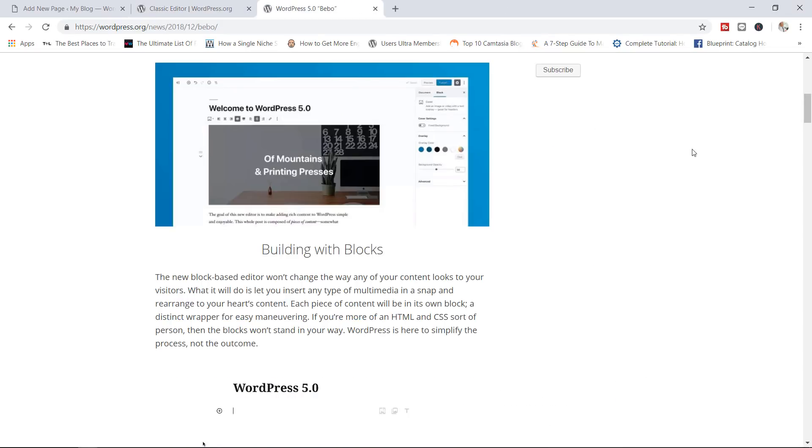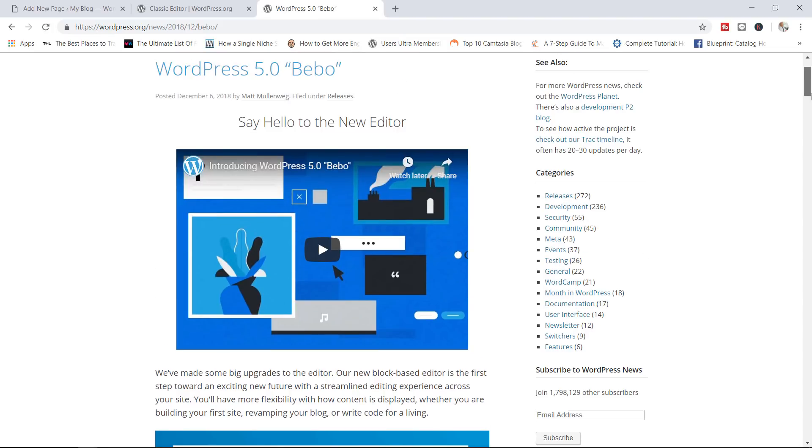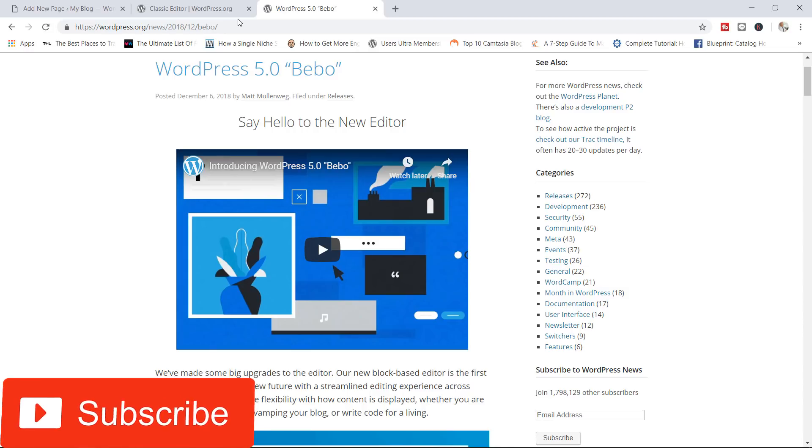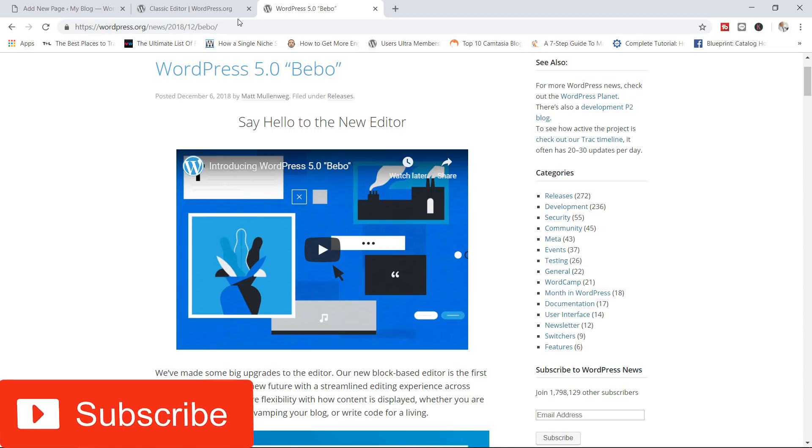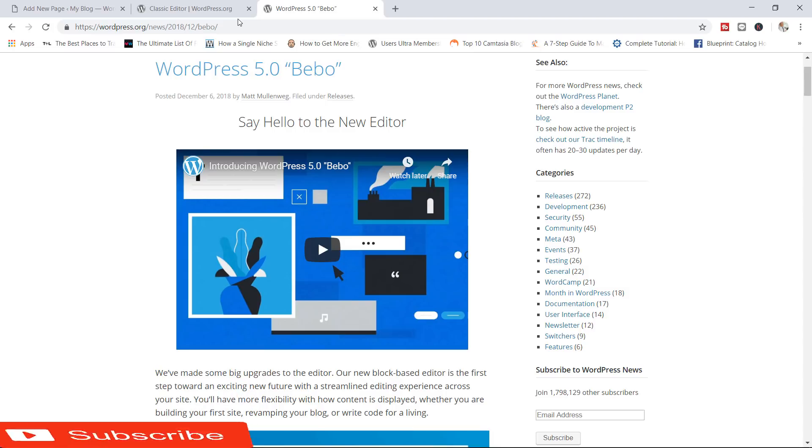So that's it for WordPress 5.0, otherwise known as Bebo. In the coming days, I will release a full-on tutorial on how to work with the new editor, how to create content, posts, pages, and so on. So if you enjoy tutorials like this, be sure to hit the subscribe button, like, comment. If you have any questions, put them in the comment section below. I'll be more than happy to assist and answer your questions as quickly as I can. Thank you for watching the video. My name is Alex, and I will see you next time. Bye-bye.